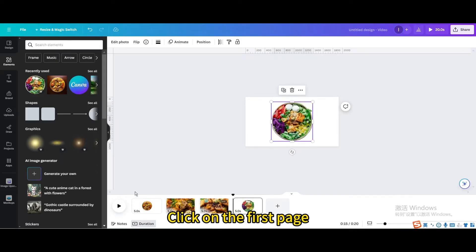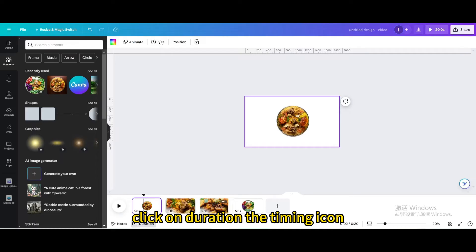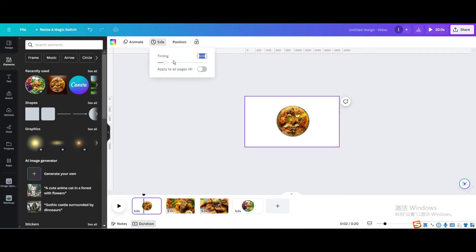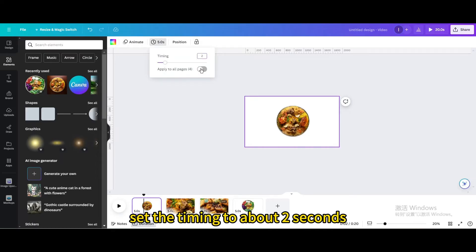Click on the first page. Click on duration the timing icon. Set the timing to about 2 seconds. Apply to all pages.